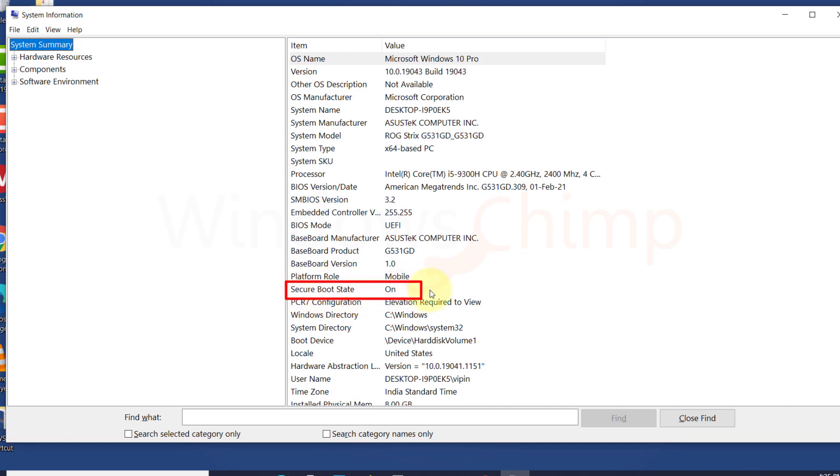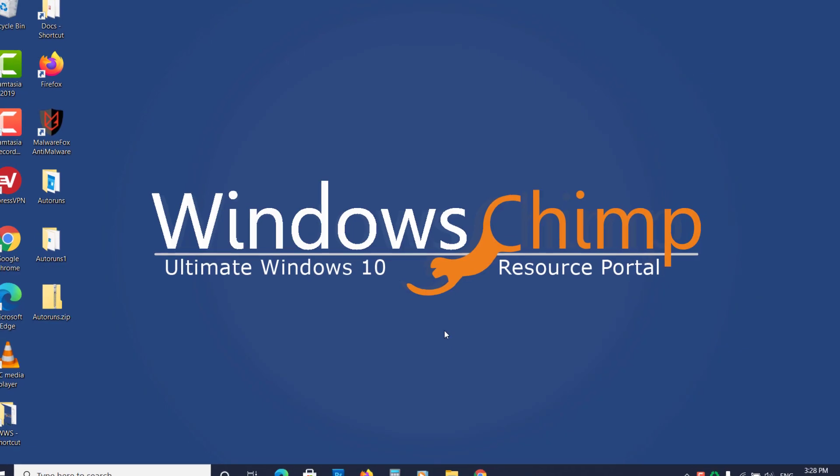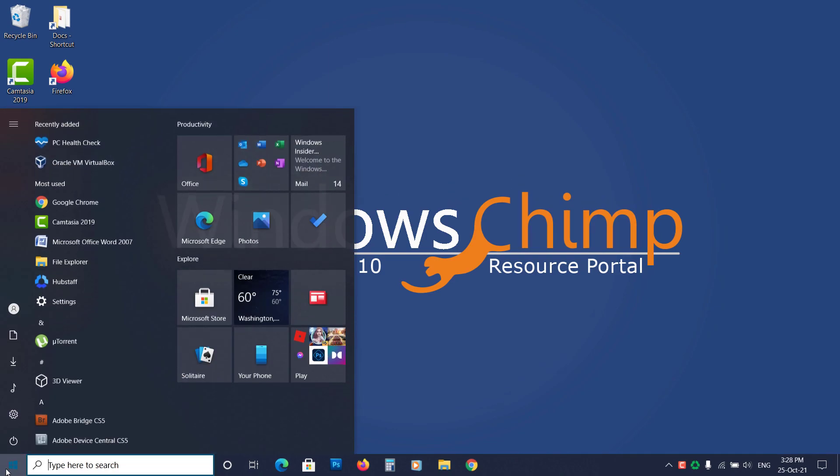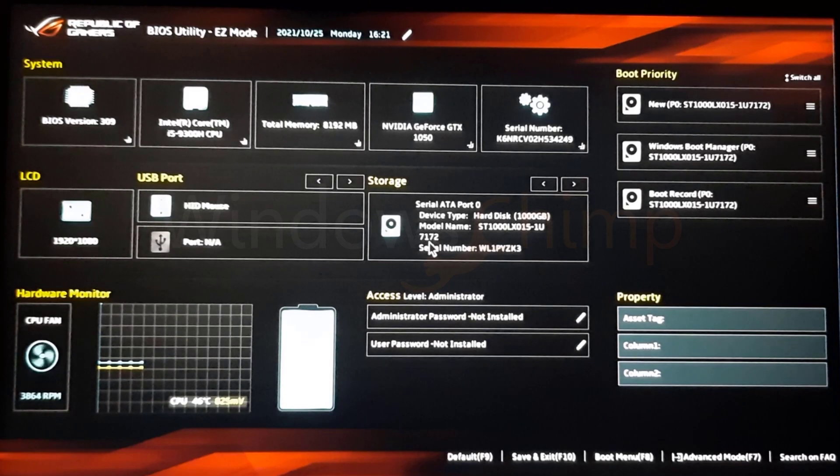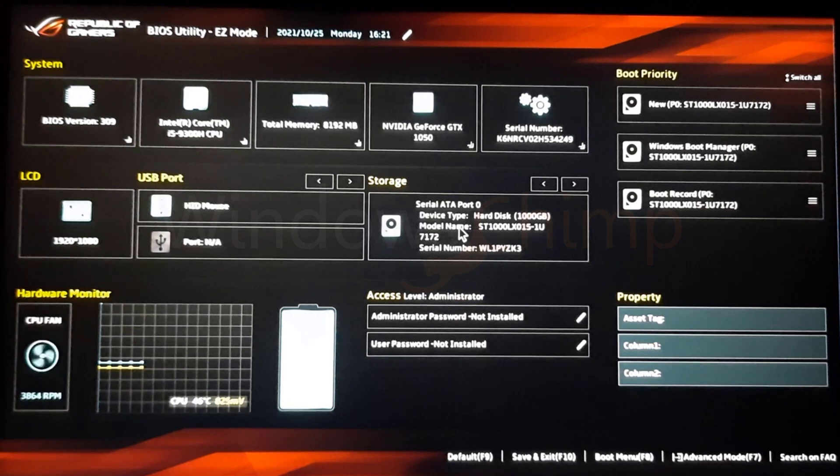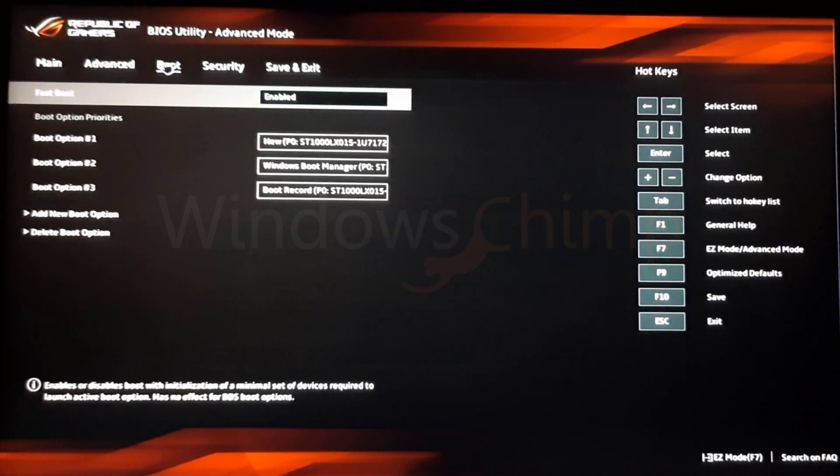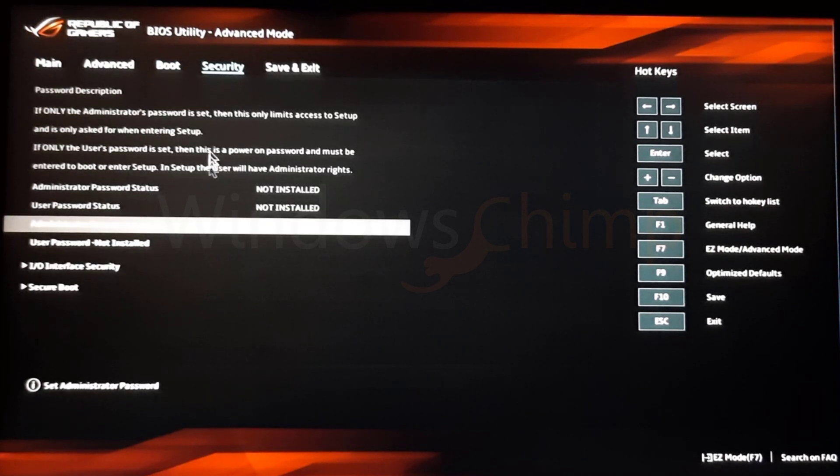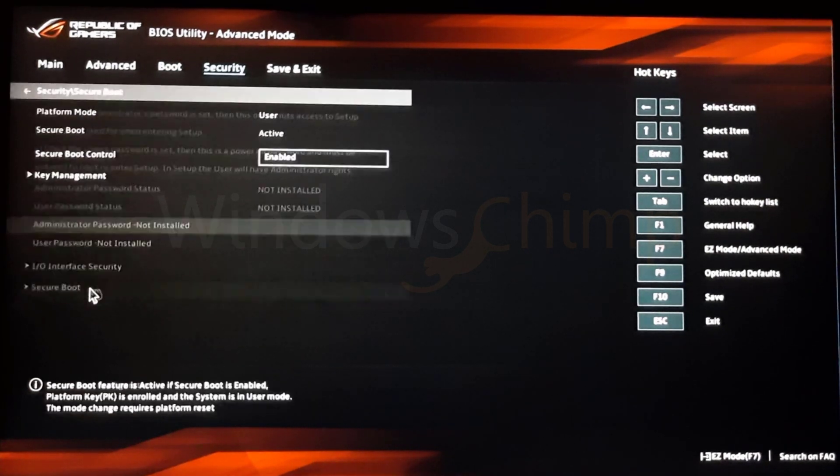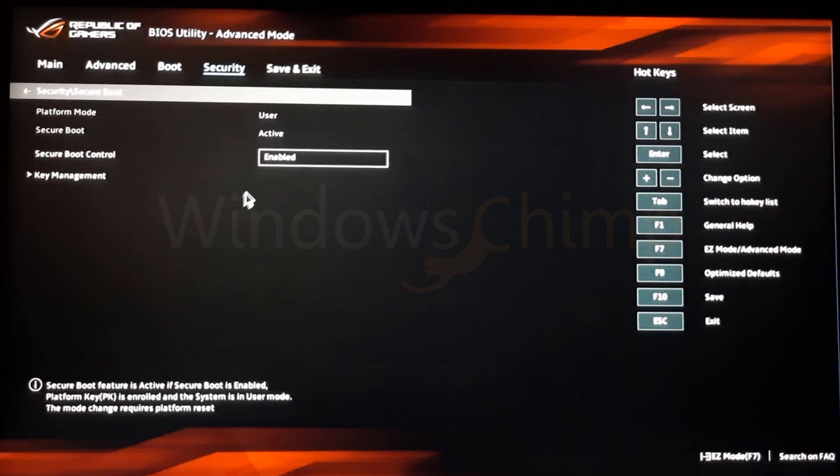If it is disabled, restart your system and enter the BIOS setting. Locate Secure Boot. You might find it in the Security, Boot or Authentication tab. Now enable the Secure Boot.